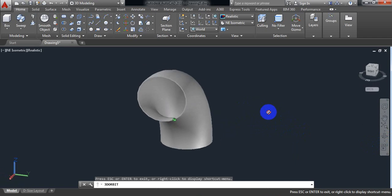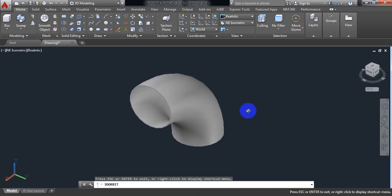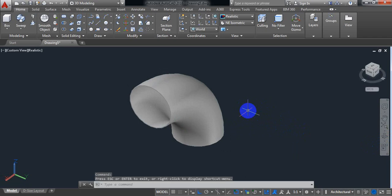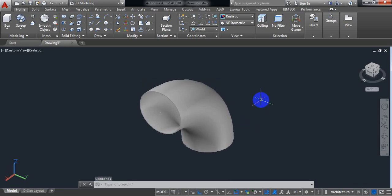Also in AutoCAD, there are different ways of making an elbow, but this is one of them. If you find this video useful, please subscribe to my channel, like, comment, and share my videos. If you have any questions regarding any modeling procedure in AutoCAD or SolidWorks, you can ask them in the comment box.